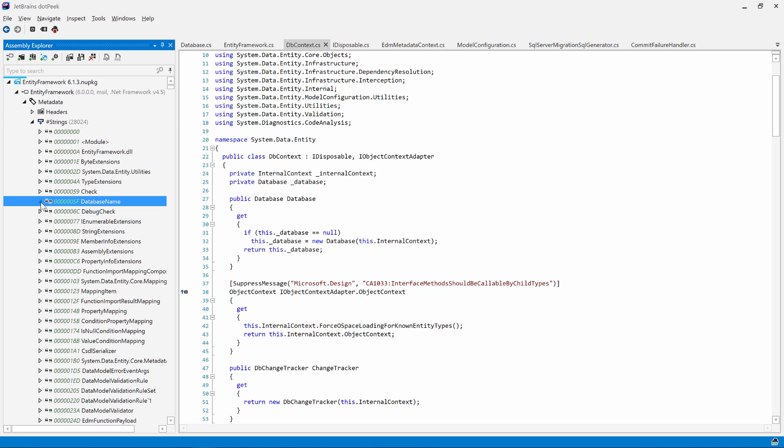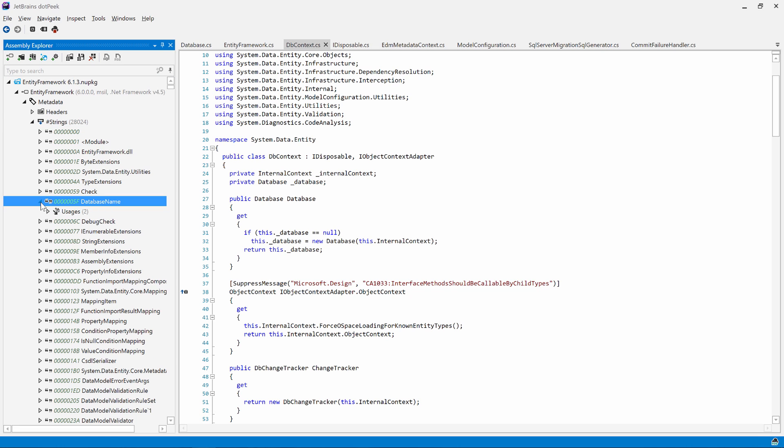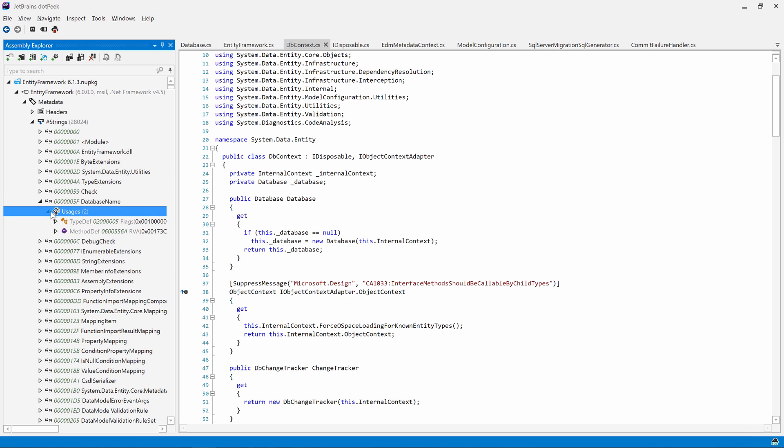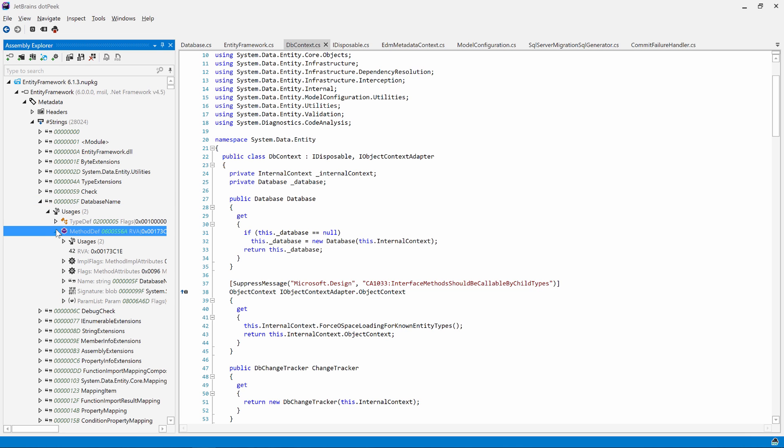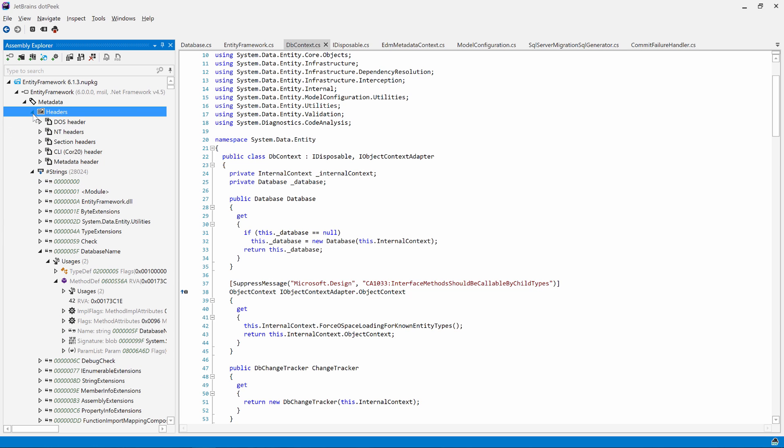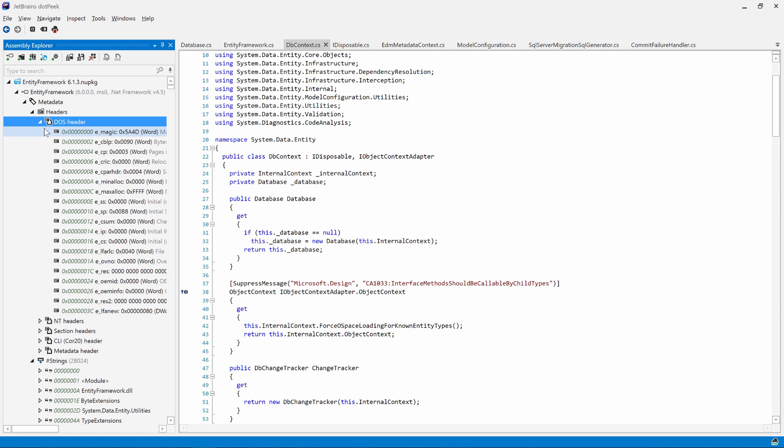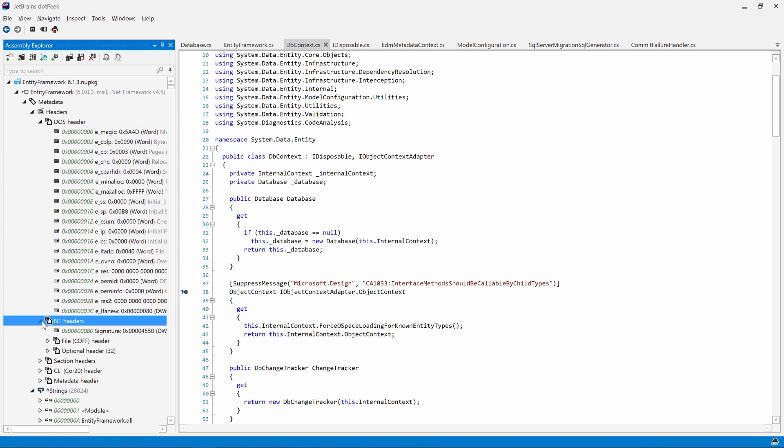For example, we can see string literals in the strings and unicode strings table. We can expand usages here as well. We can browse portable executable file headers, such as the dos and nt headers. We can see fields, methods, types and so on.